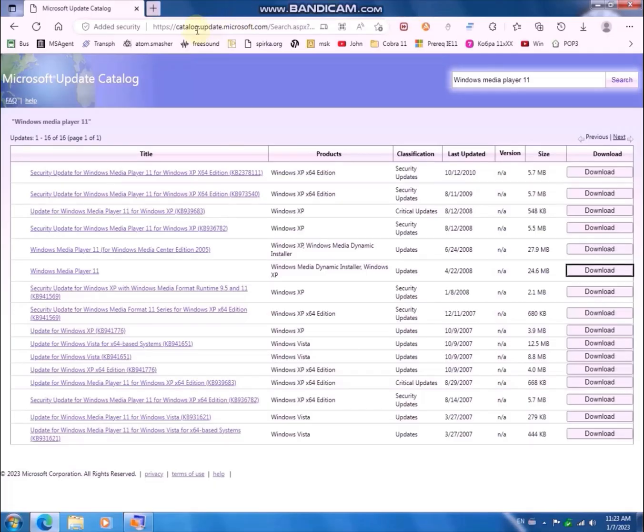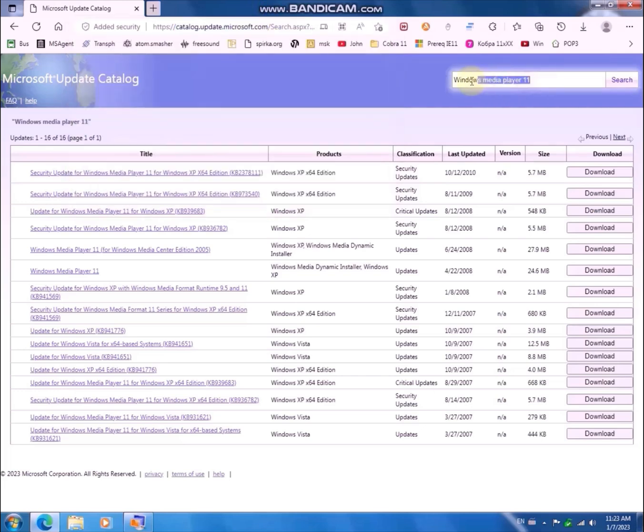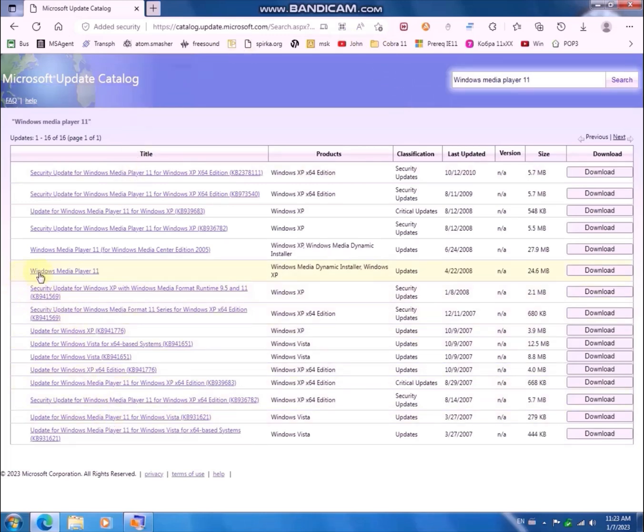Go to the Microsoft Update Catalog, catalog.update.microsoft.com, and search for Windows Media Player 11. You will get a bunch of updates. Download the Windows Media Player 11, not the Media Center Edition, but the normal Windows Media Player 11 update.